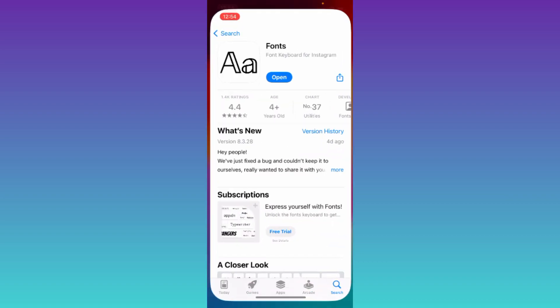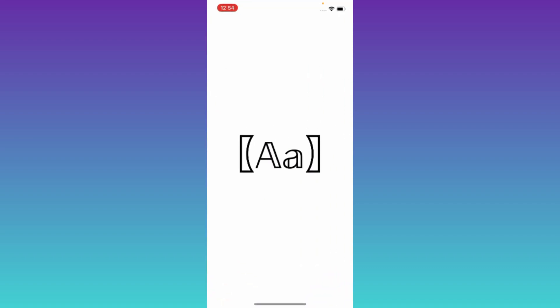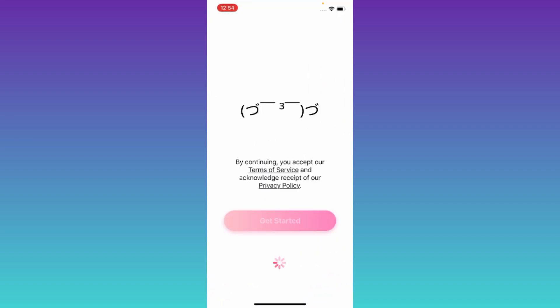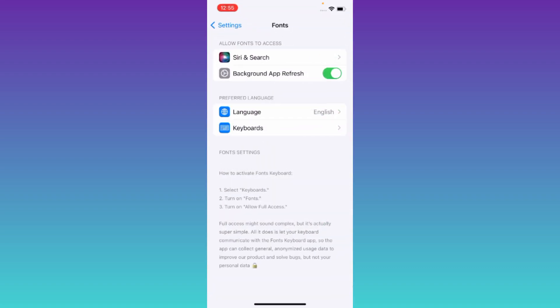And from the App Store, you need to download this application called Fonts. Once the application is downloaded and installed, open it. Click on Get Started, then click on Add.